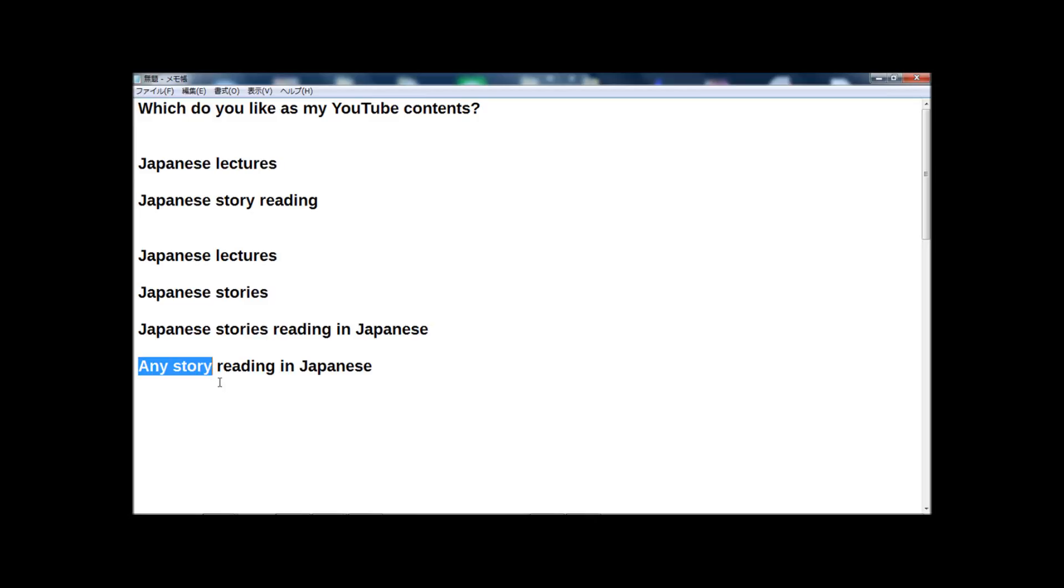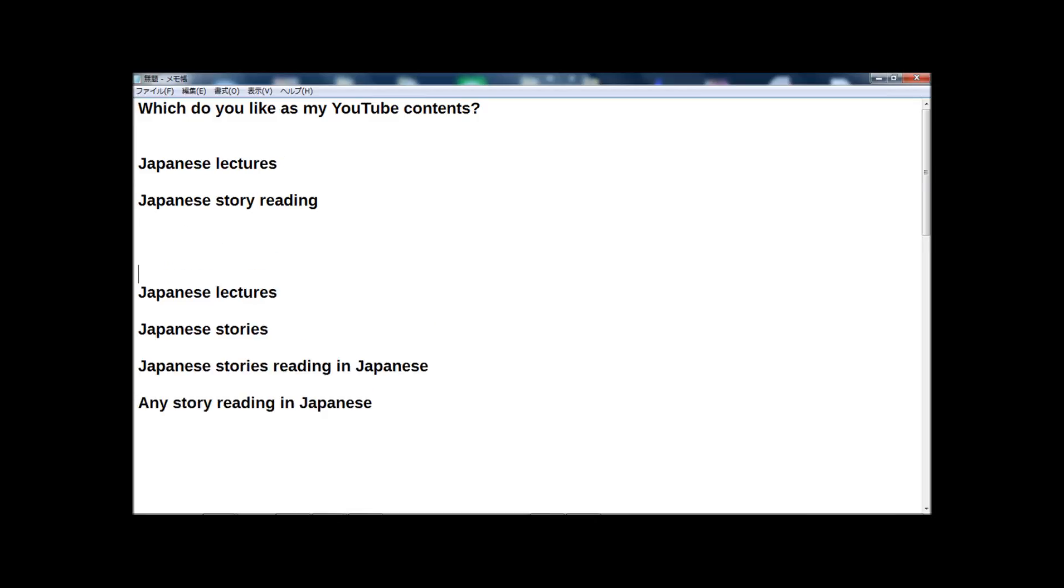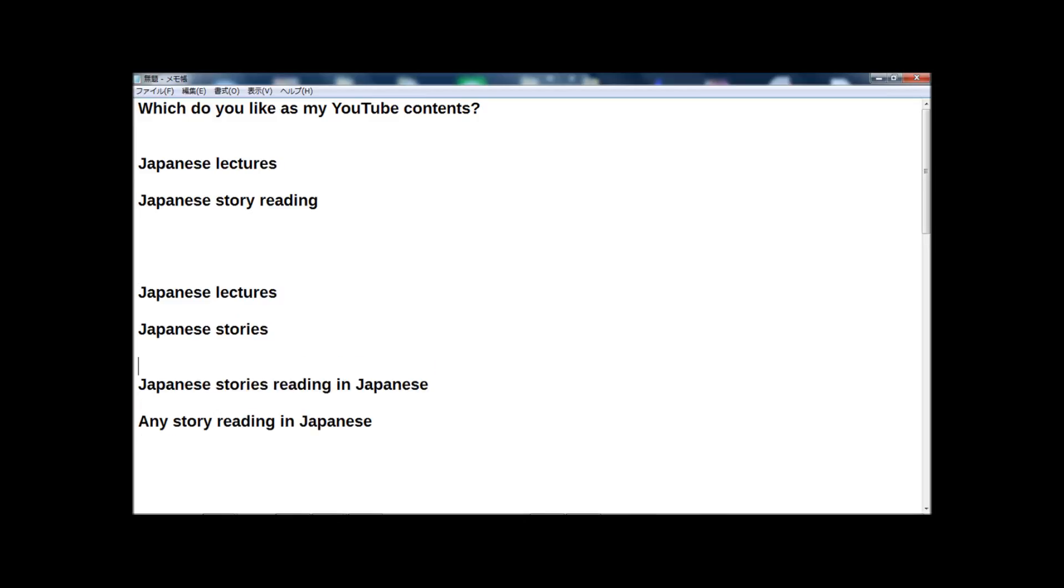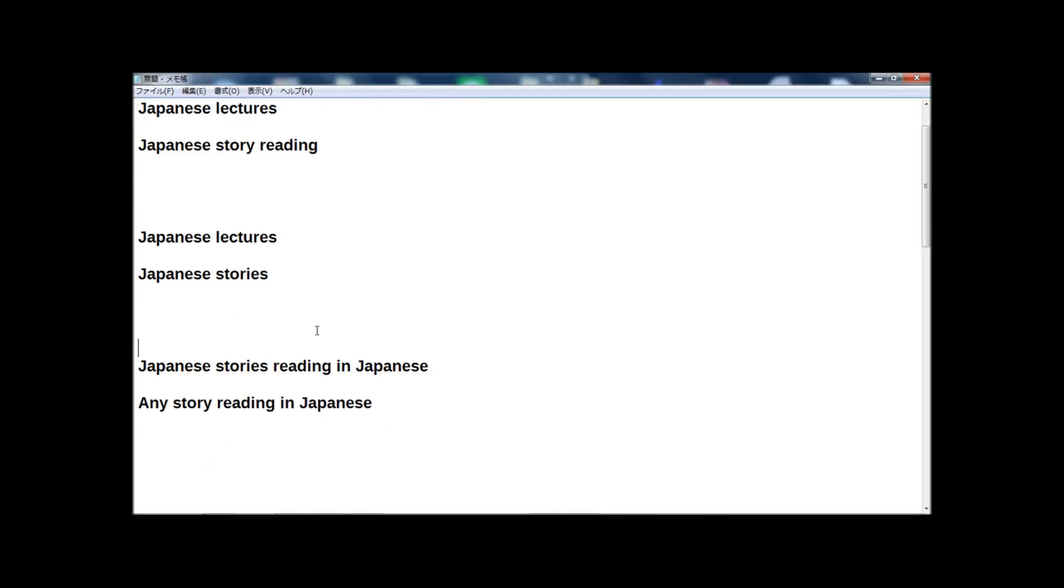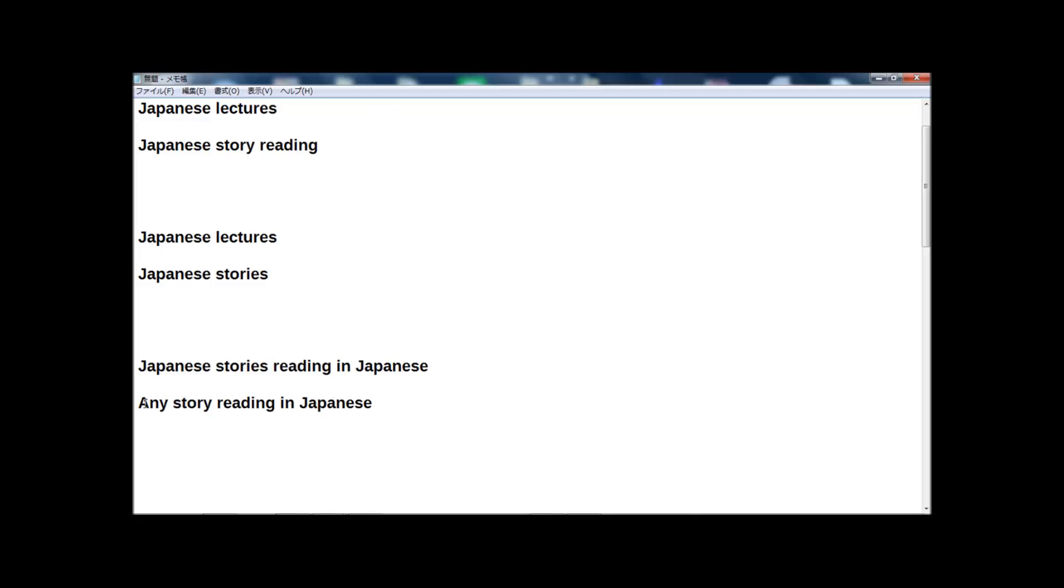Now guys, I want to ask you. First, now I publish these two types of contents, but which is the best for you? Which do you like? And next, by receiving some requests, I'm planning Japanese stories reading only in Japanese and any story reading in Japanese.